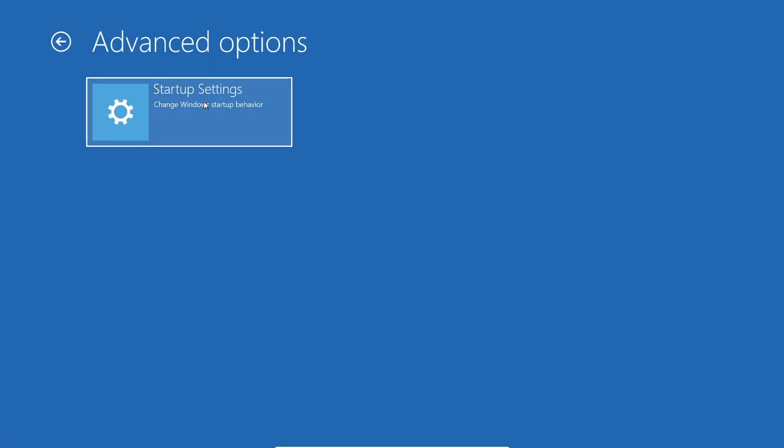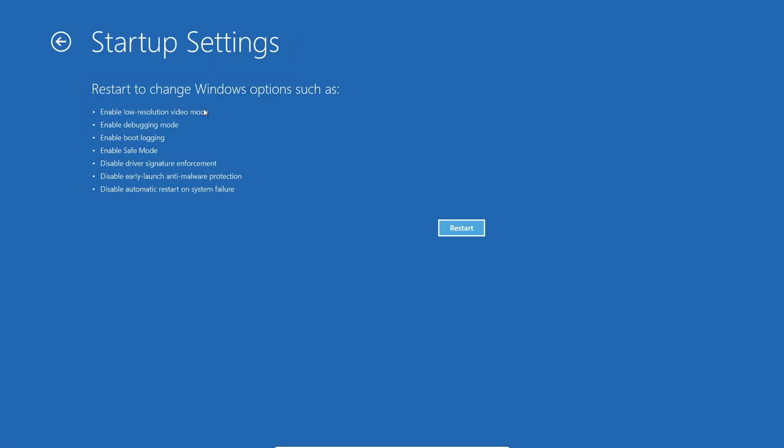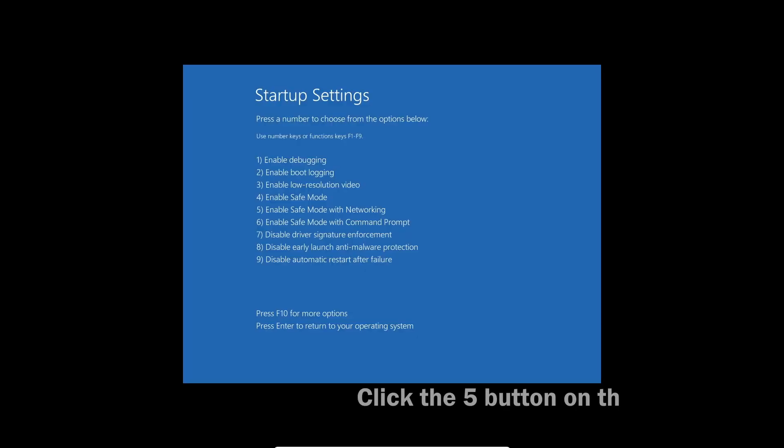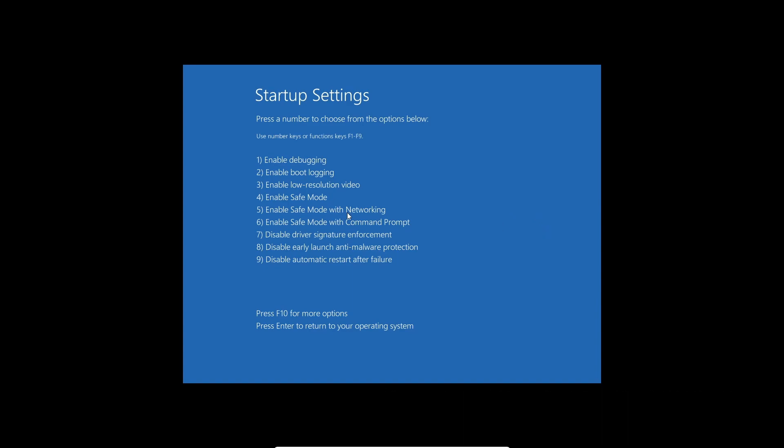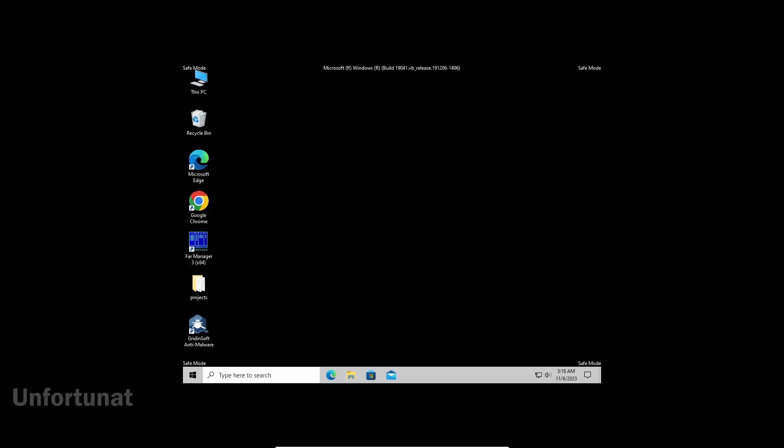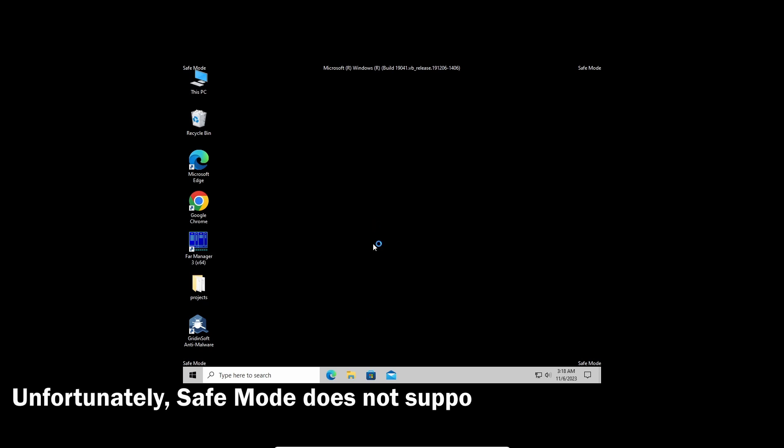Click the reboot button while holding your shift button. Then, on the recovery screen, go to troubleshoot, then to startup settings. On the next screen, press the 5 button on your keyboard to load into the safe mode with networking.